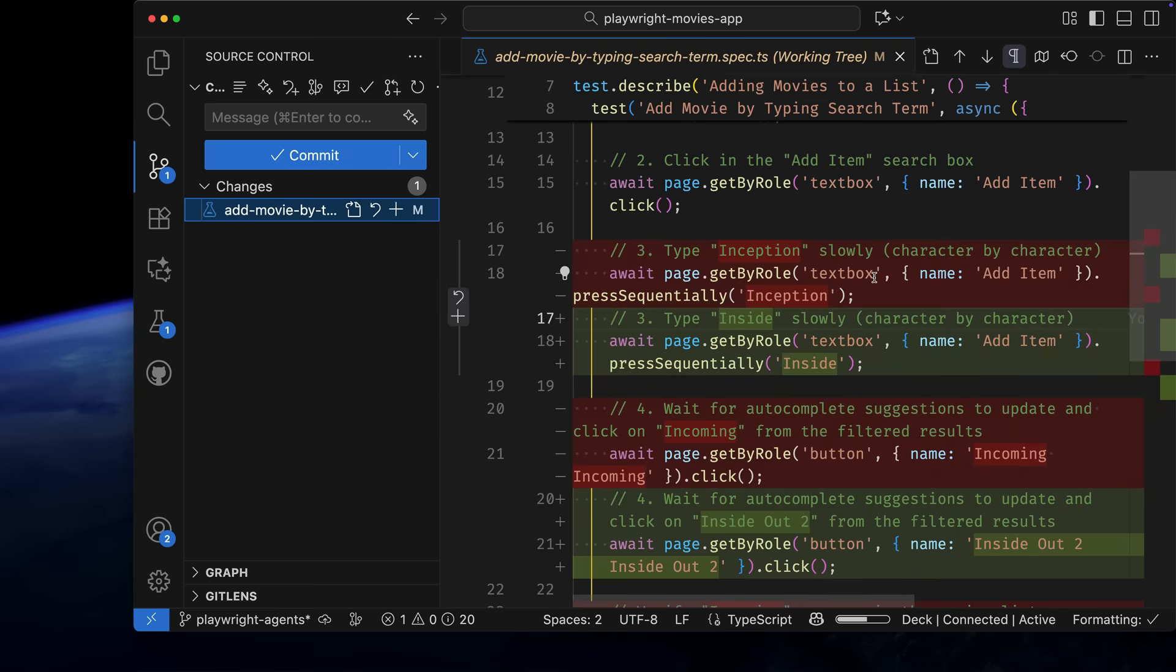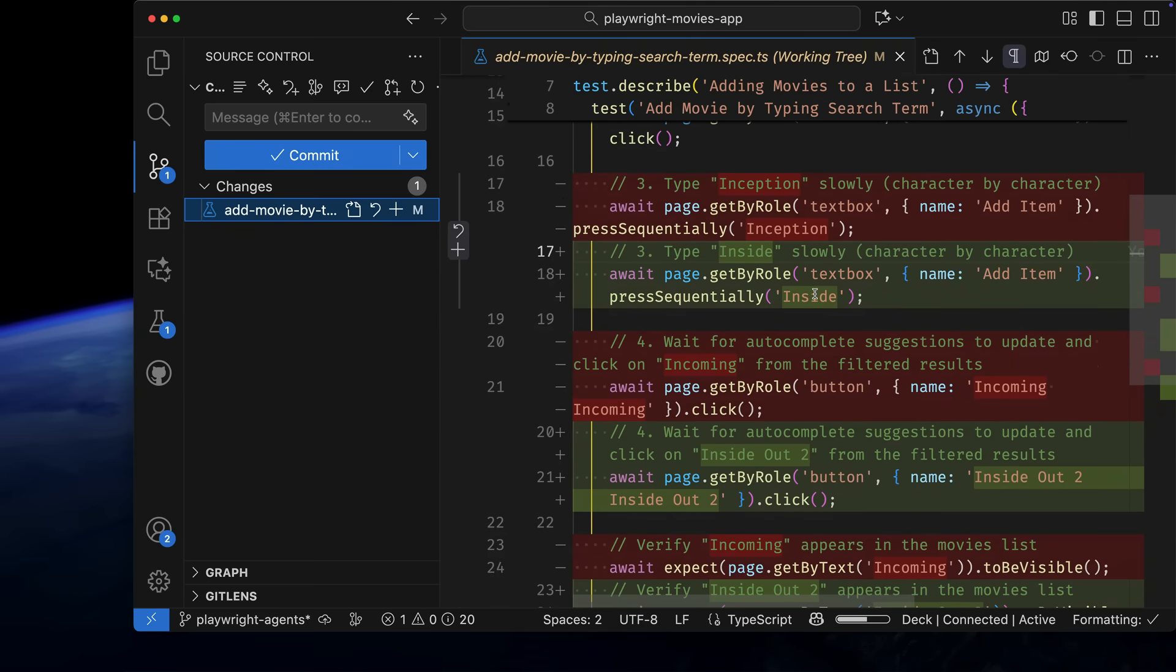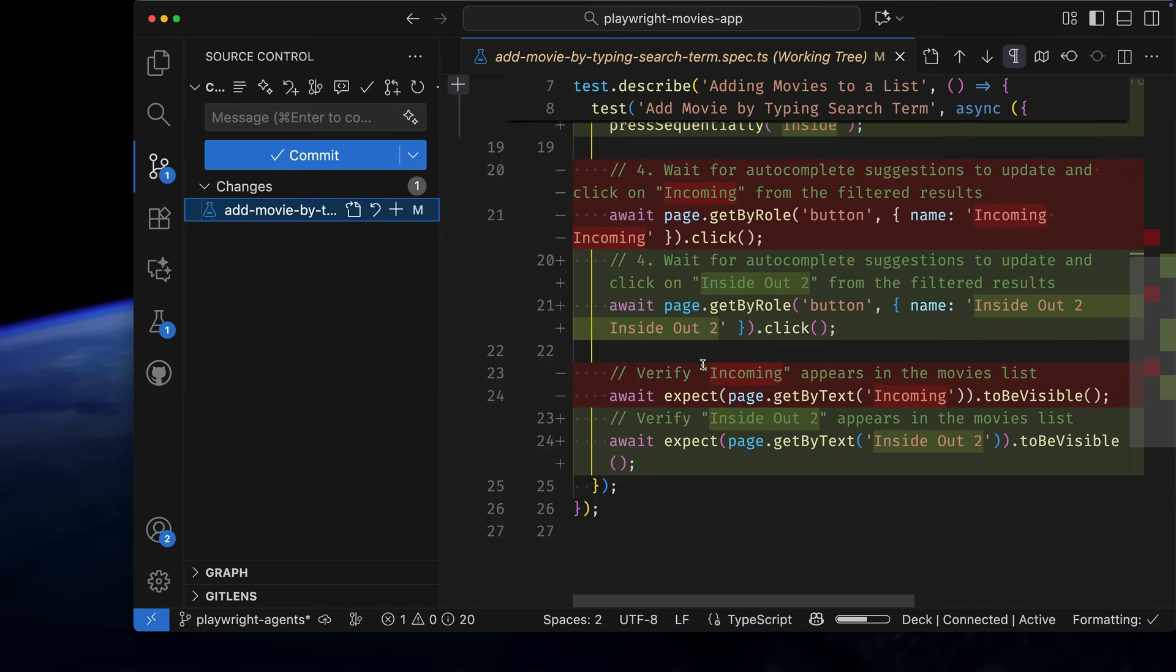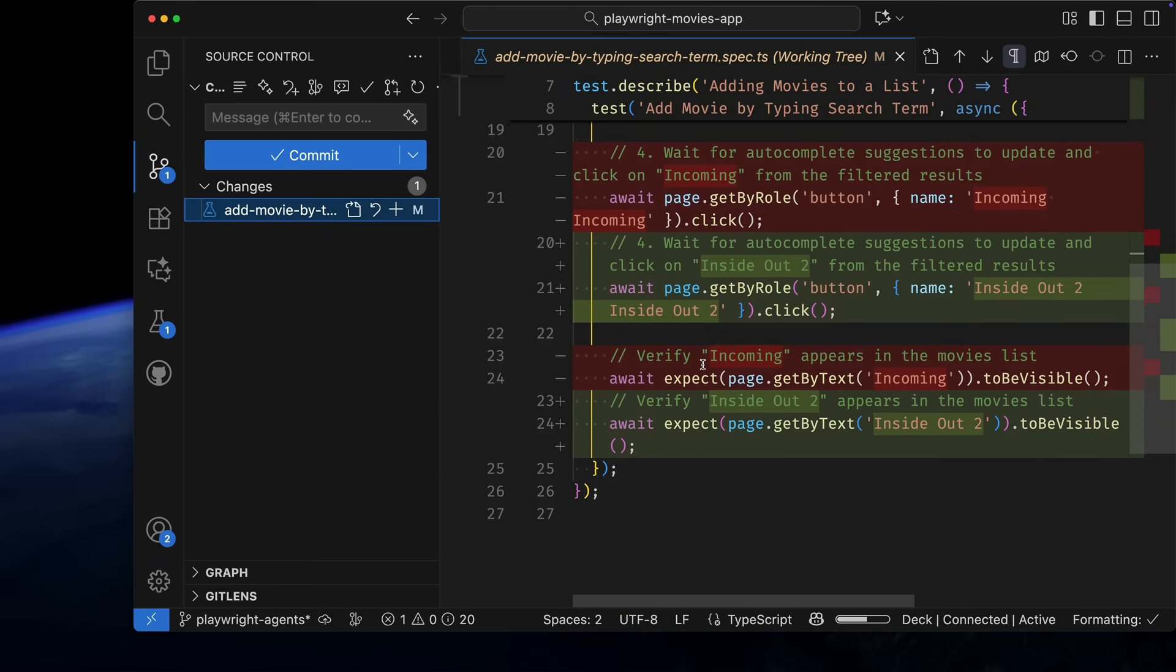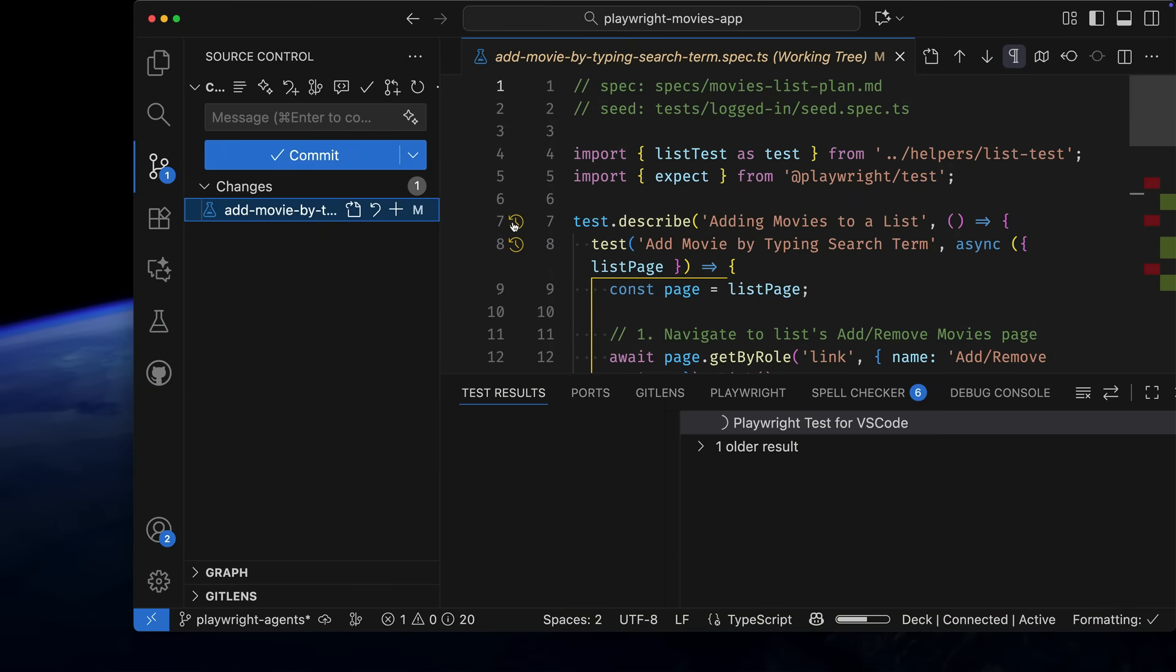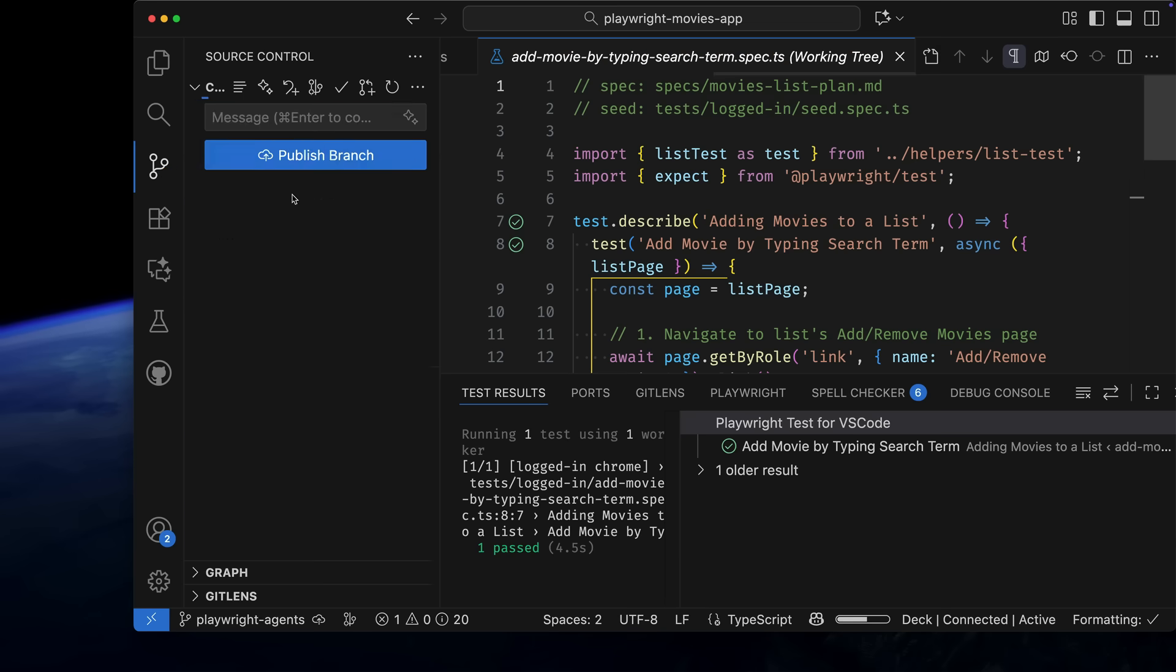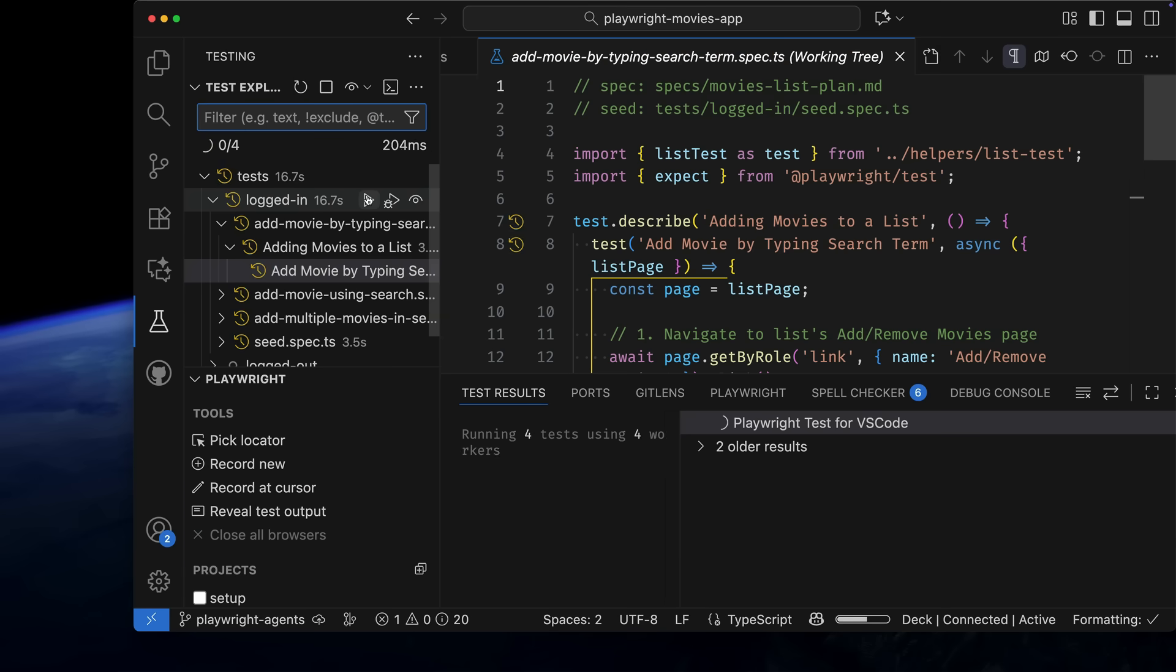Looking at the git diff, you can see Inception was replaced with a search for inside, and it verified the movie Inside Out 2 was visible. Looks great. Let's run the test ourselves to verify. And it works. The Playwright Healer Agent has done its job and fixed the test.